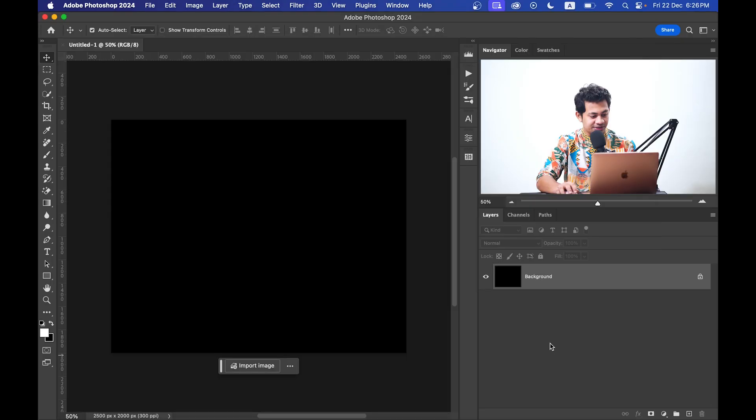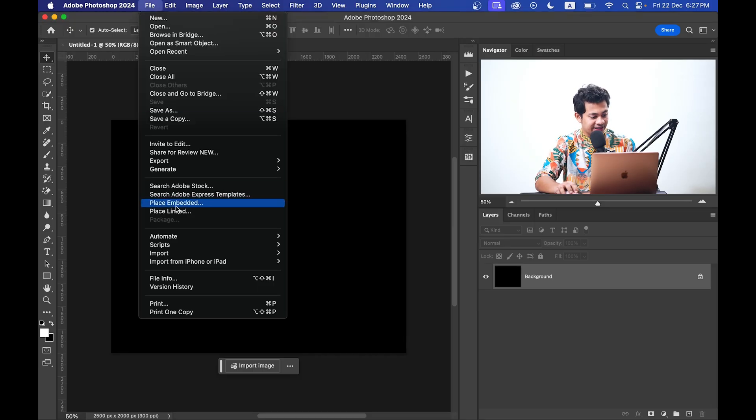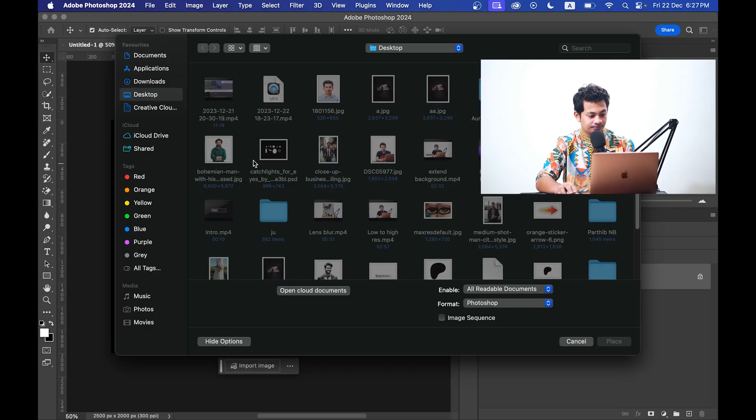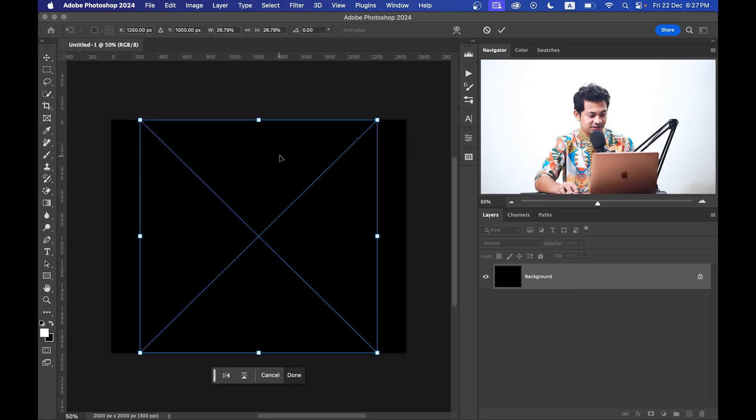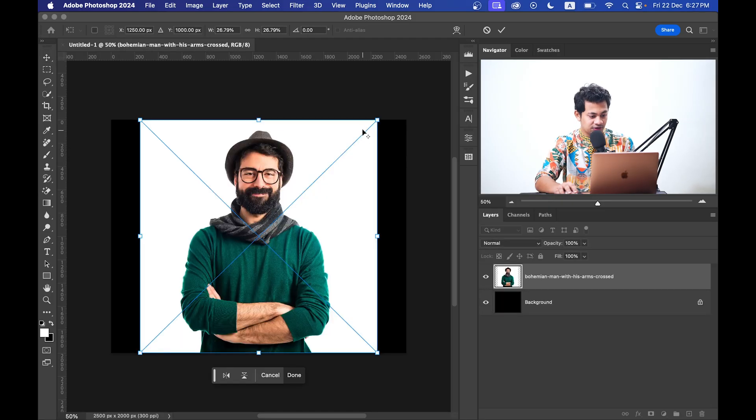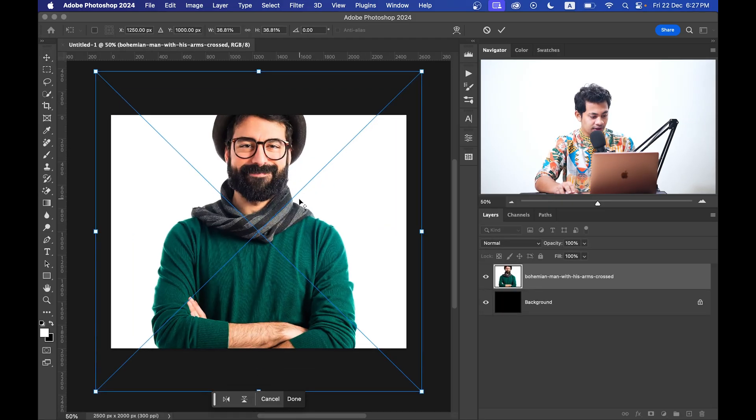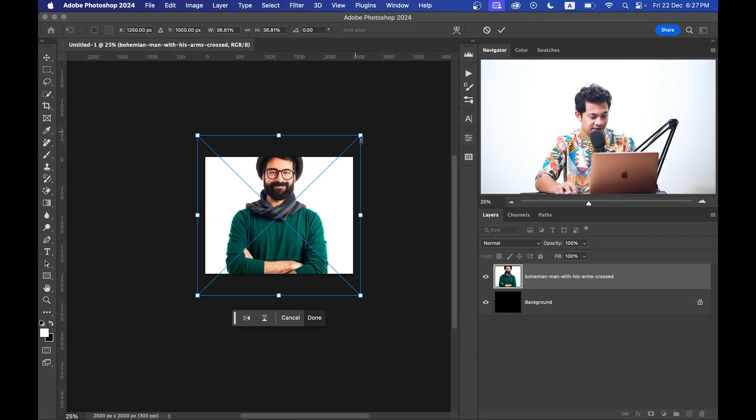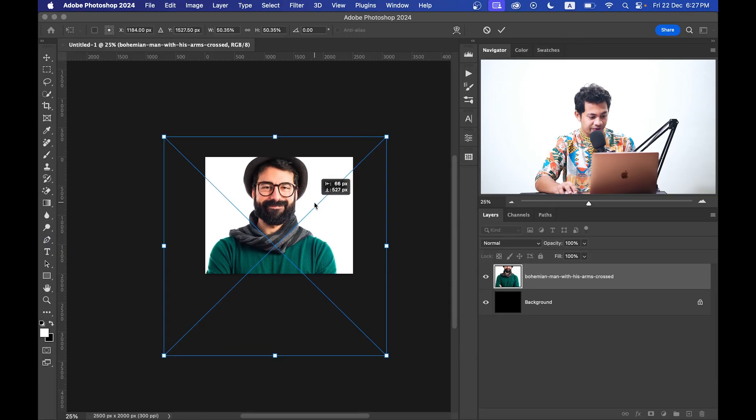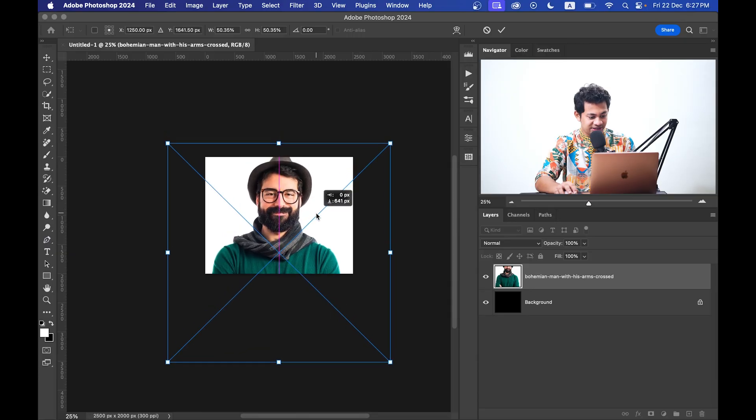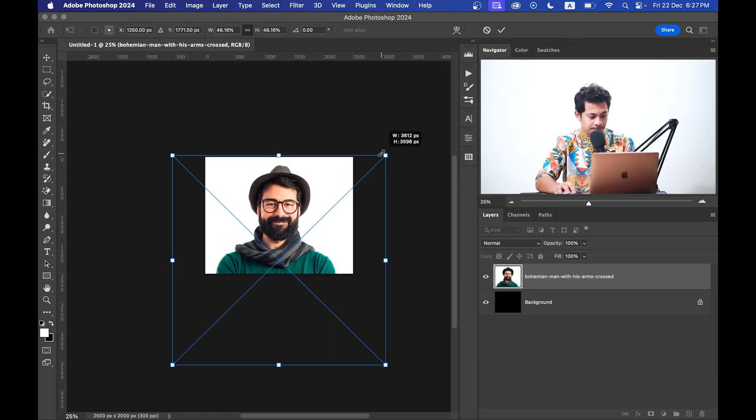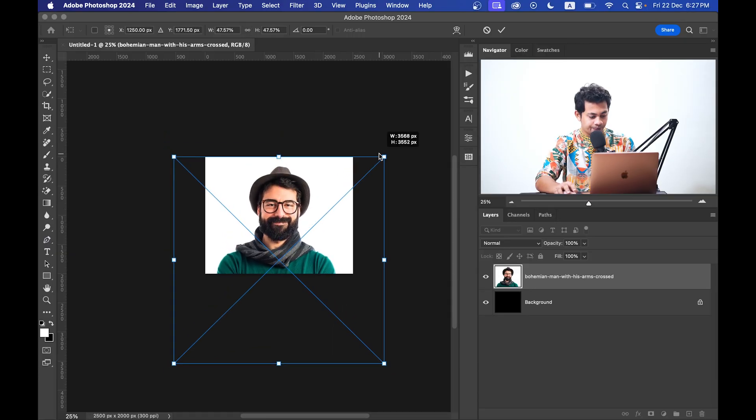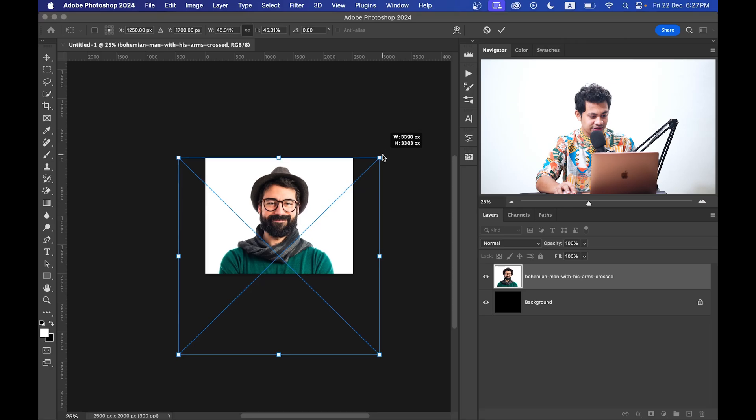Okay, and now import your photo. Go to File and select Place Embedded and place your photo and reposition it. Okay, I think let's go with this.